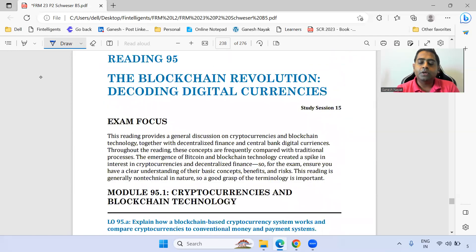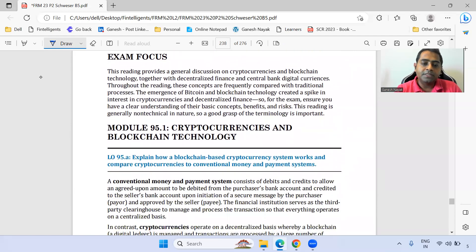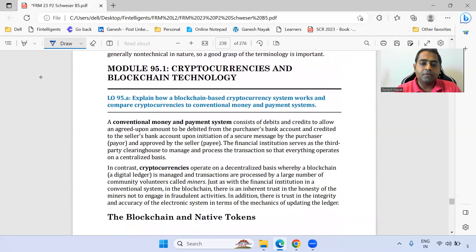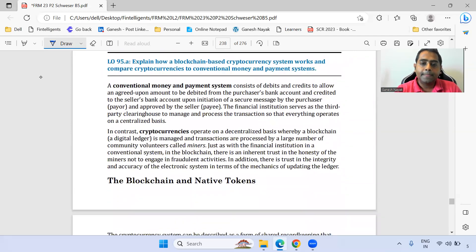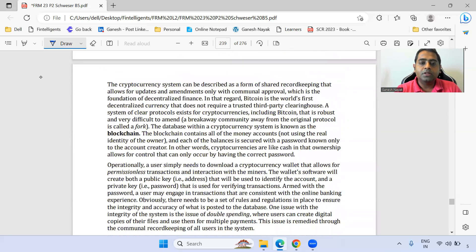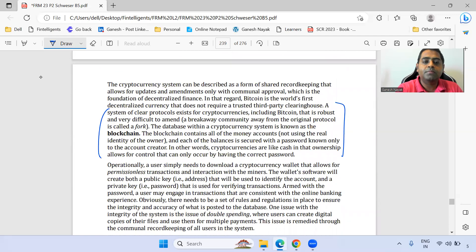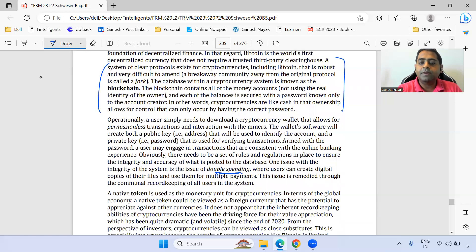Moving to the next chapter: blockchain revolution and decoding digital currency. We're focusing on what is very important from this chapter. The native token, basic references of blockchain and what it is, and the concept of double spending are important.